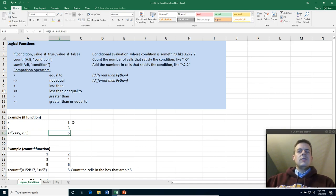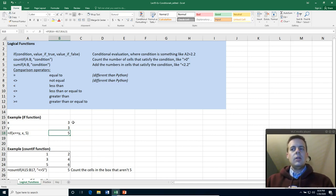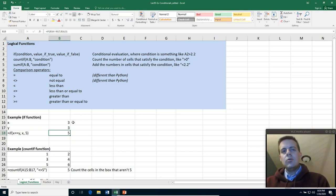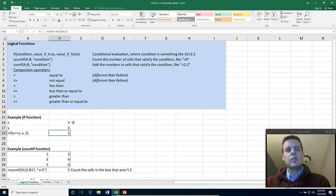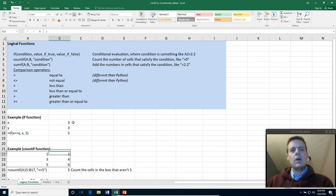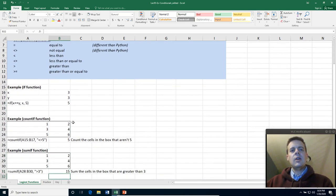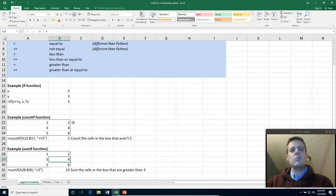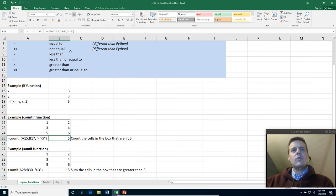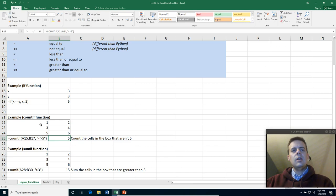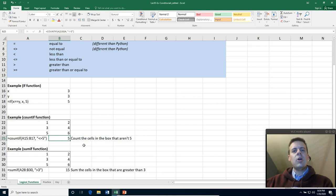Usually the if statement isn't super useful in Excel, but I wanted to show it to you to sort of complete the comparison to the Python. More useful in Excel is COUNTIF and SUMIF. So in COUNTIF and SUMIF what you do is you give it a range of the things you want to count, and then you give it a comparison operation that you're going to do on that entire range.